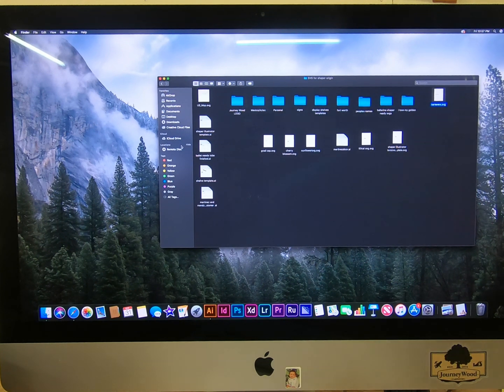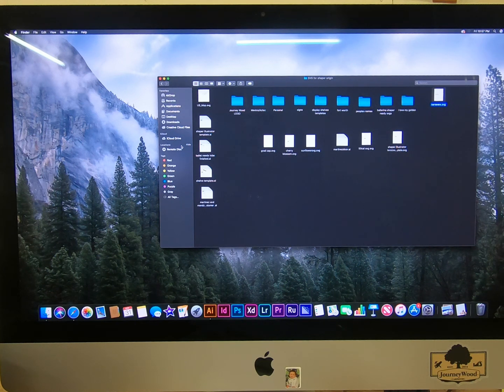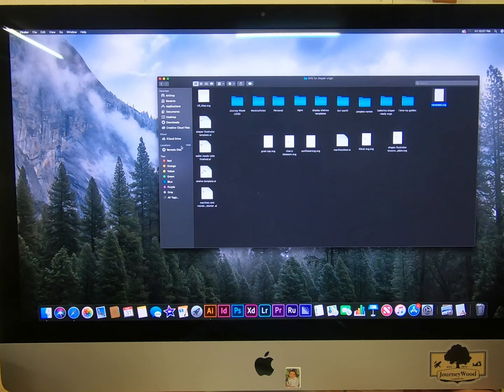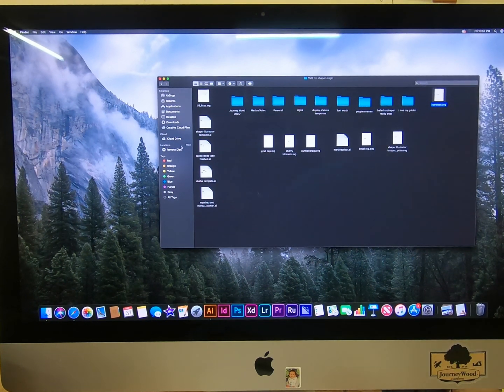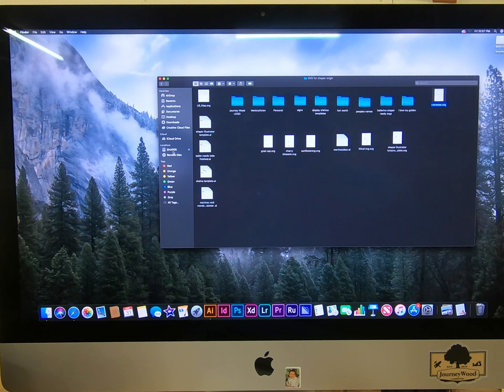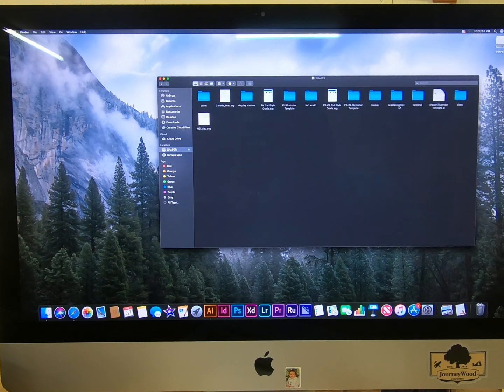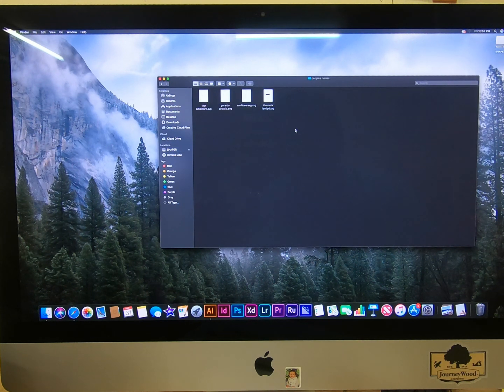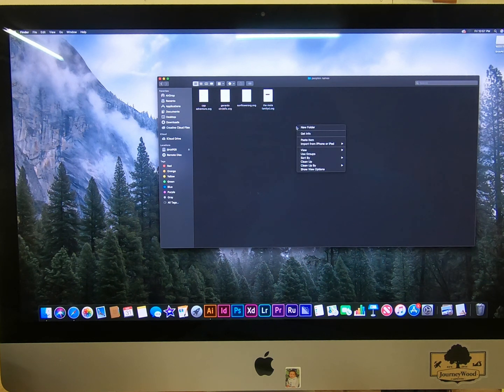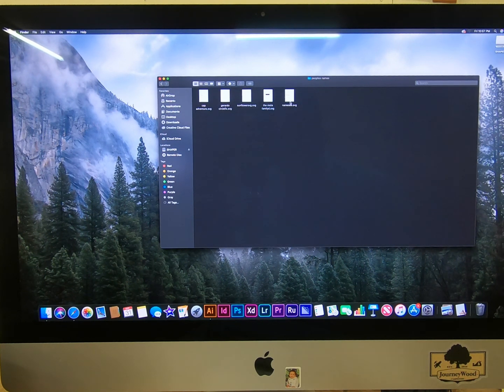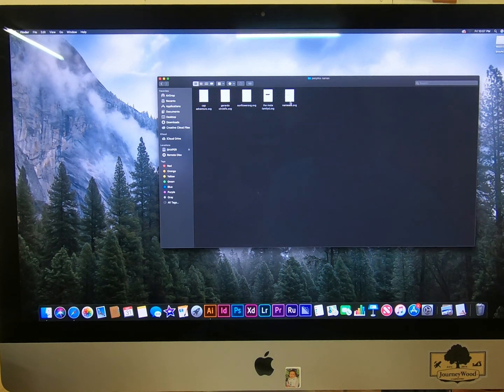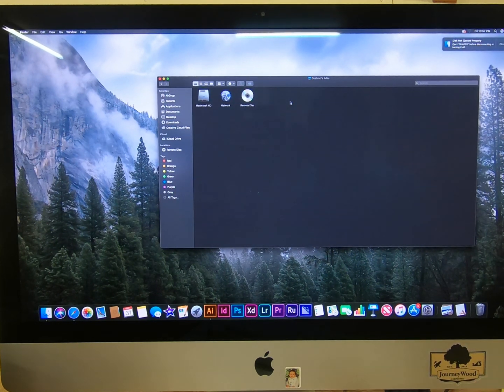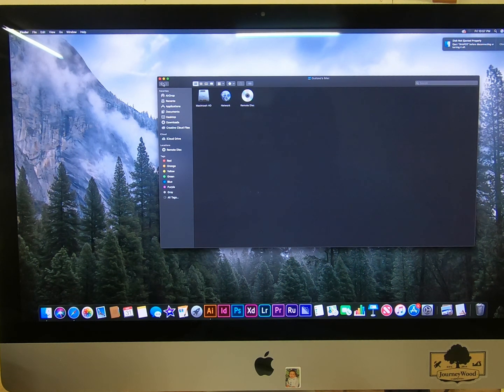Then you go to wherever you have your USB. My USB is going to show up over here, the Shaper. You go to wherever you want to save it, hit Control again, hold down Control and hit Paste Item. Now you're going to have it on your USB drive. Then all you have to do now is connect your USB drive to the Origin and you're ready to cut it. So that's how you convert text to SVG.